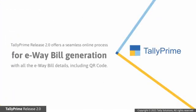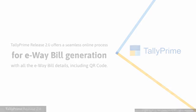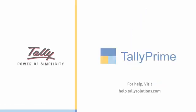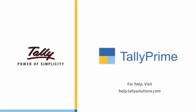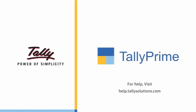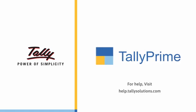As you saw, Tally Prime Release 2.0 onwards, you have a seamless online process for e-way bill generation with all the e-way bill details, including QR code. Thank you. To know more about Tally Prime features, visit help.tallysolutions.com.